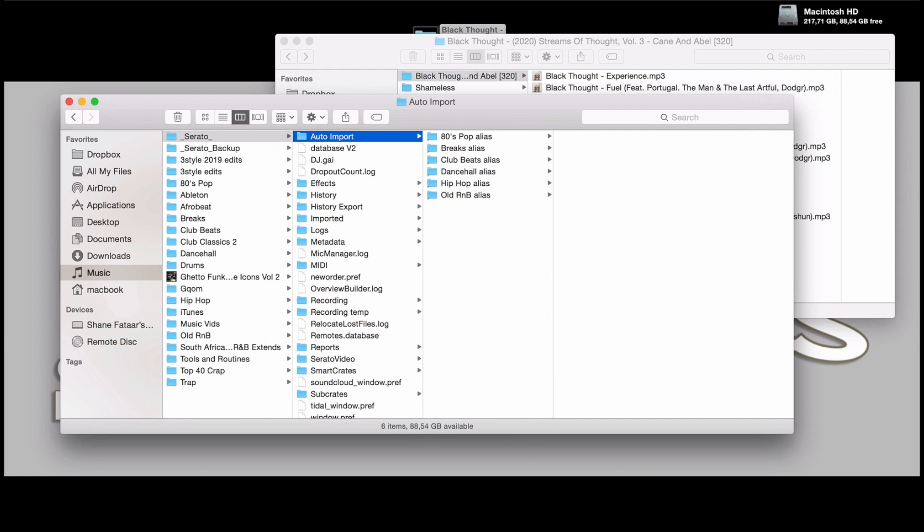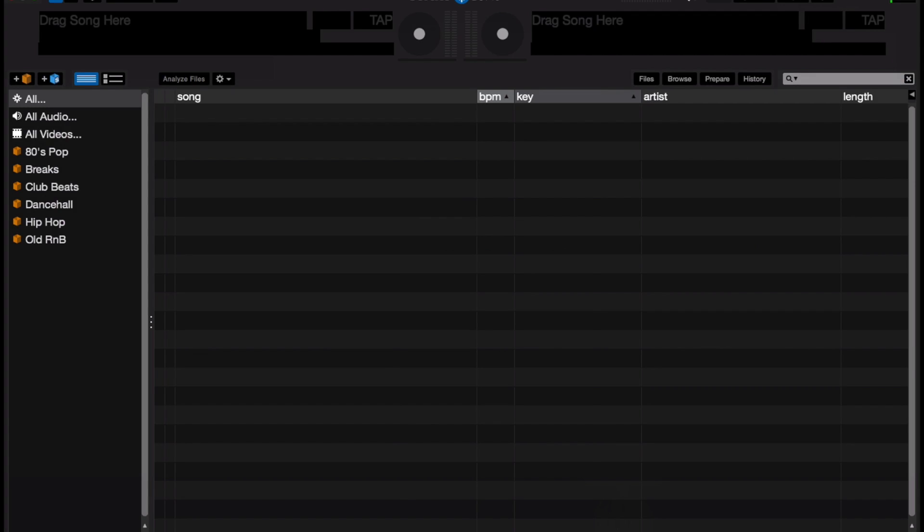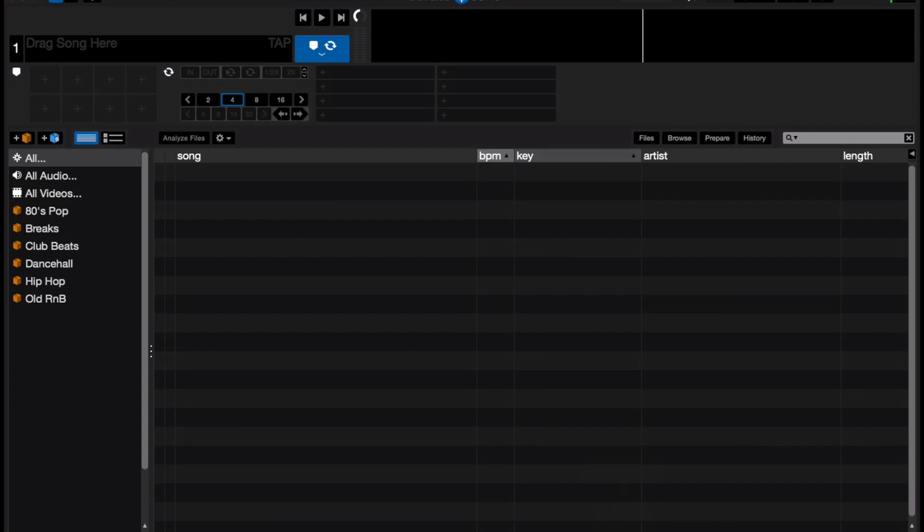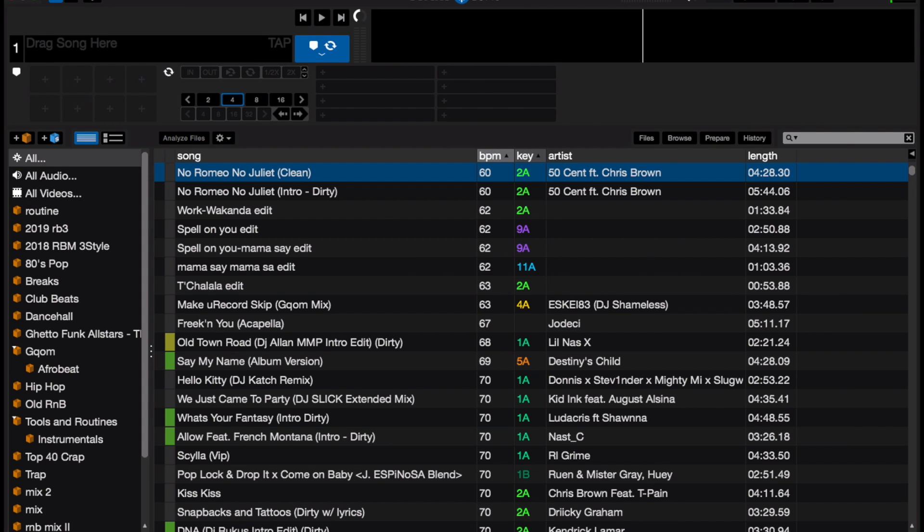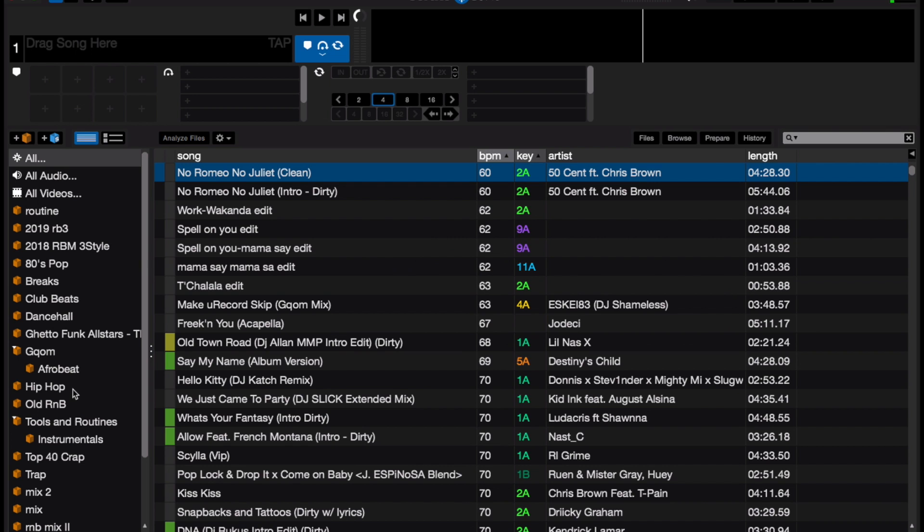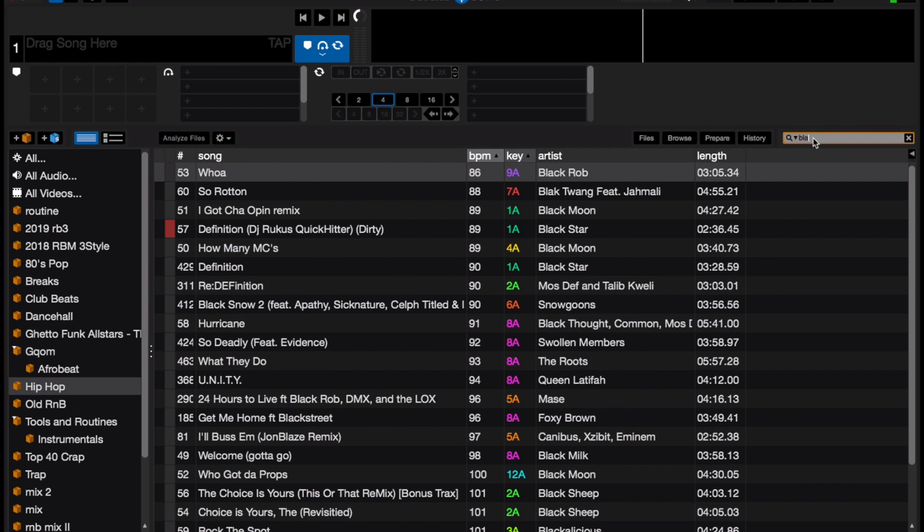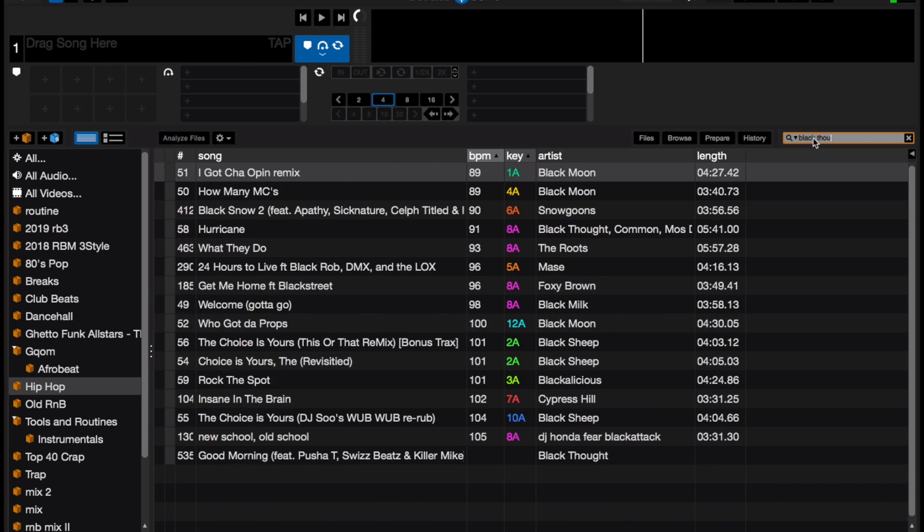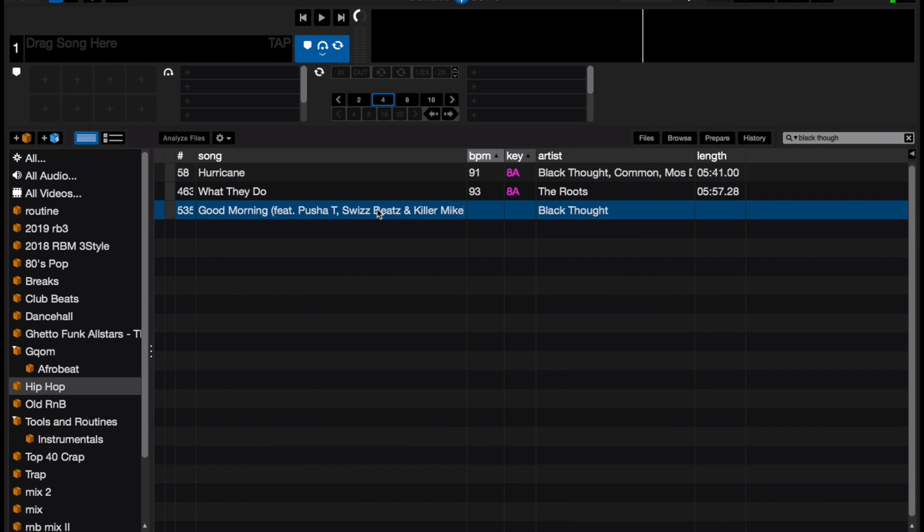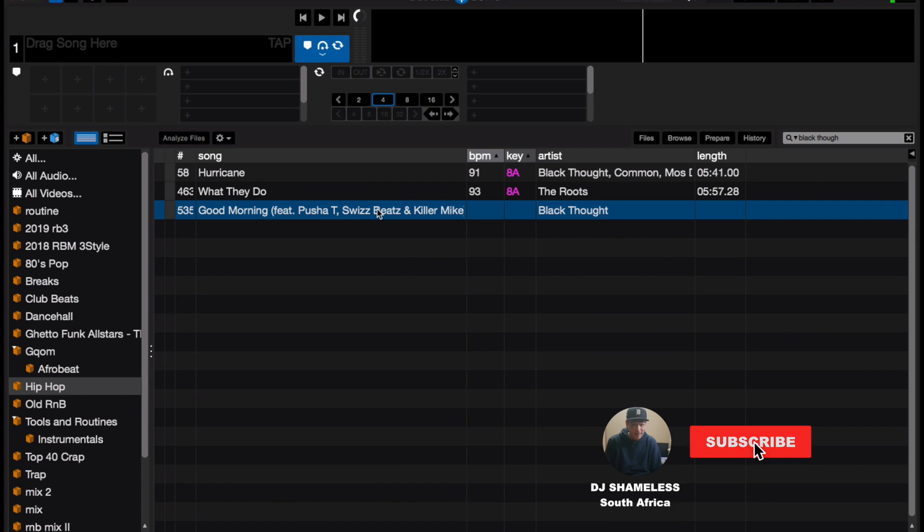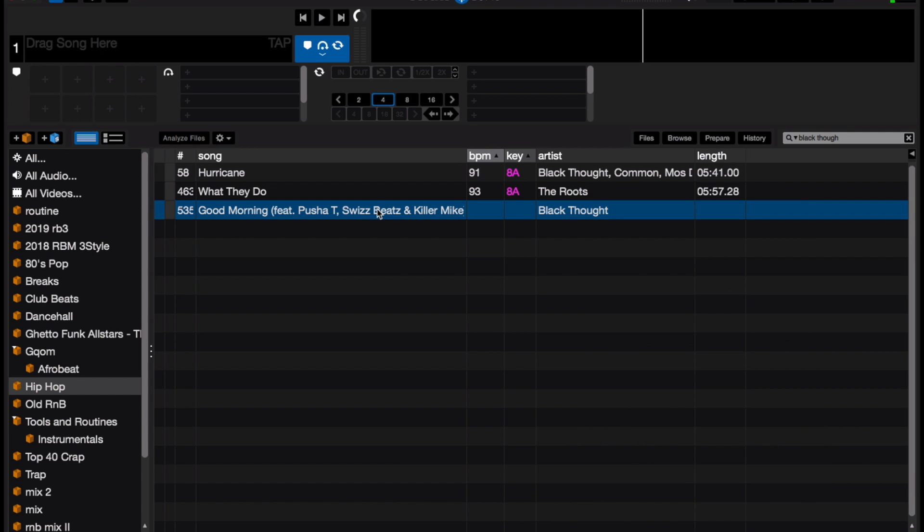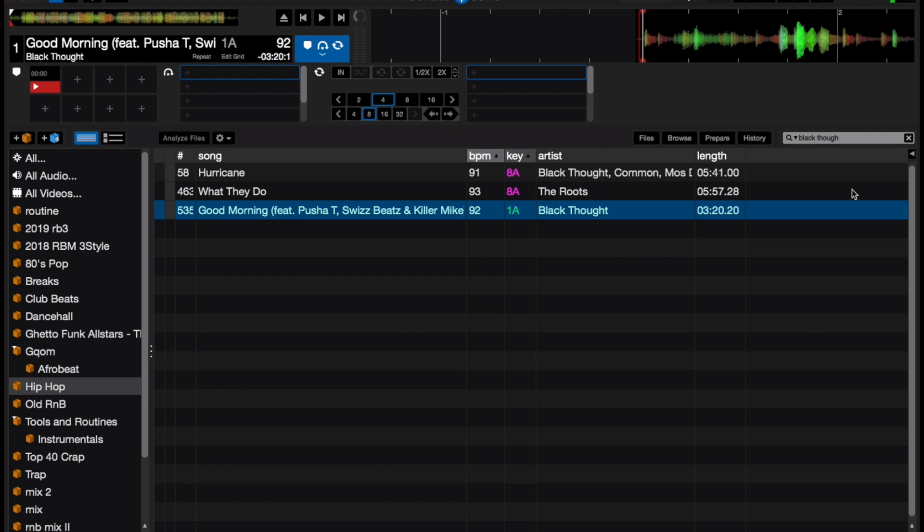If we go back into Serato and I navigate to my hip-hop folder, and now if I type in Black Thought, you'll see that it's imported all by itself the track that I've just updated into the main folder. Now all you have to do is hit analyze file and you are good to go.